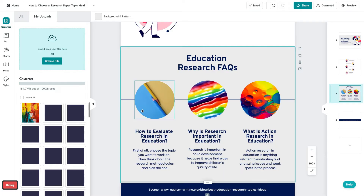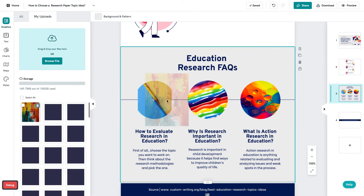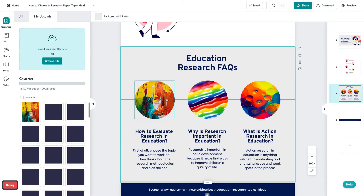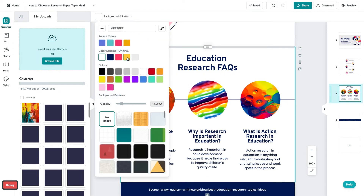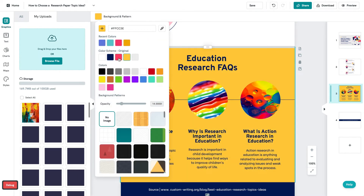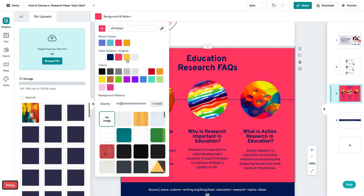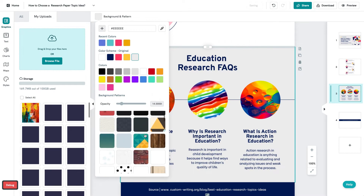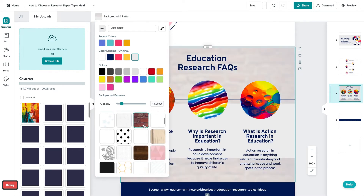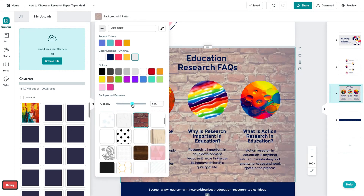Our photo frame allows you to drag and drop your photos into readily made designs that instantly clip and pair your photos. You can also change the background color of your graphic and change the opacity level as well.